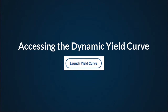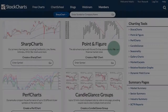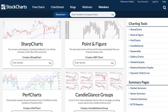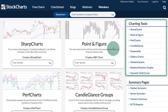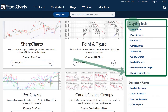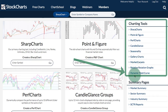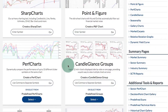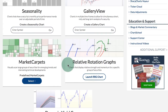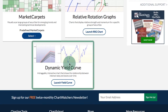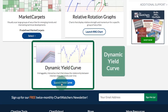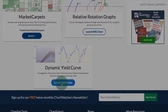Accessing the dynamic yield curve. I'm here on the free charts page and there are two places you can access it. The first is on the right navigation — you'll see charting tools, and at the bottom you have the dynamic yield curve link. You can also scroll down the page to find the dynamic yield curve section and click that button to launch it.